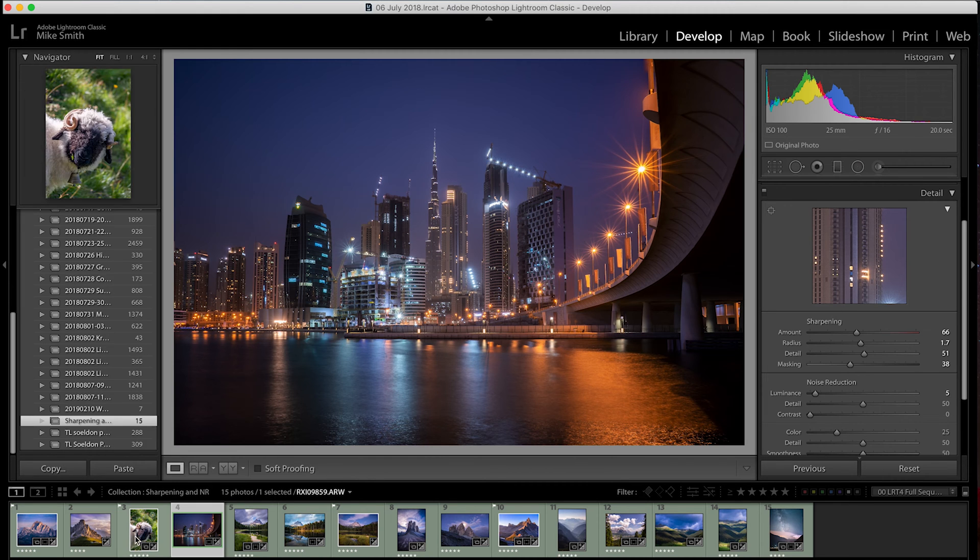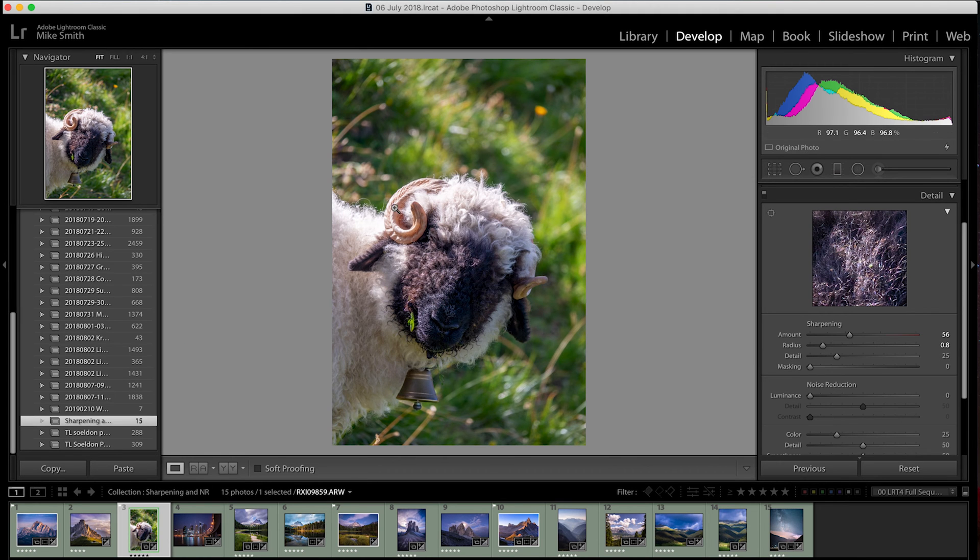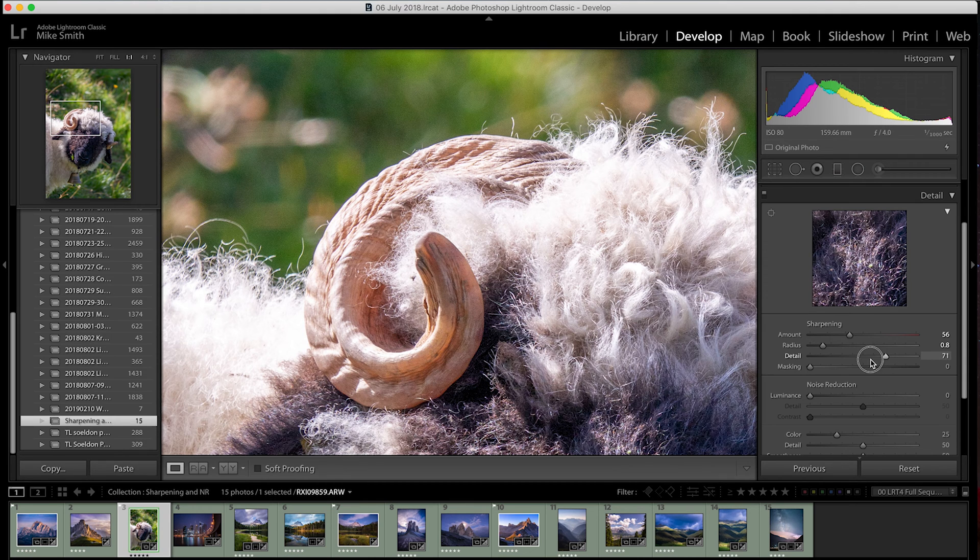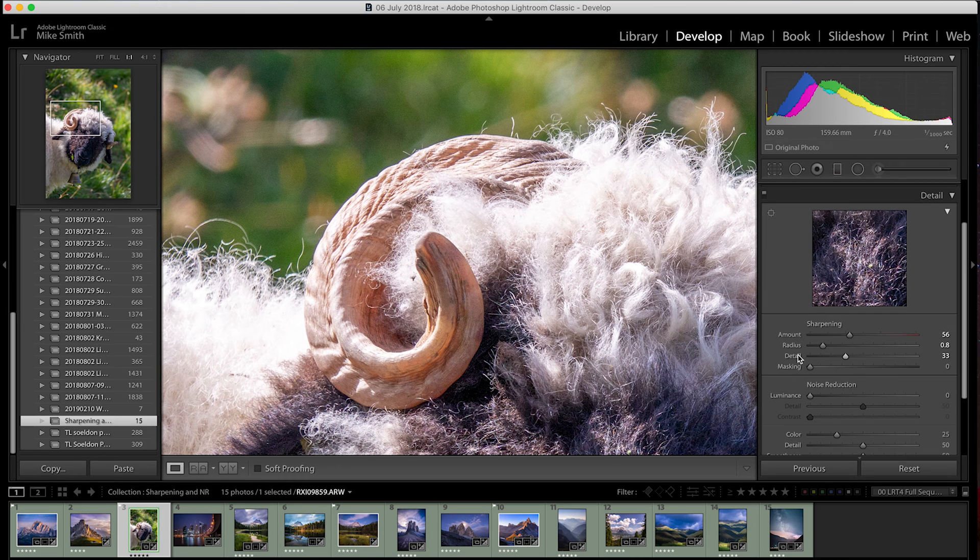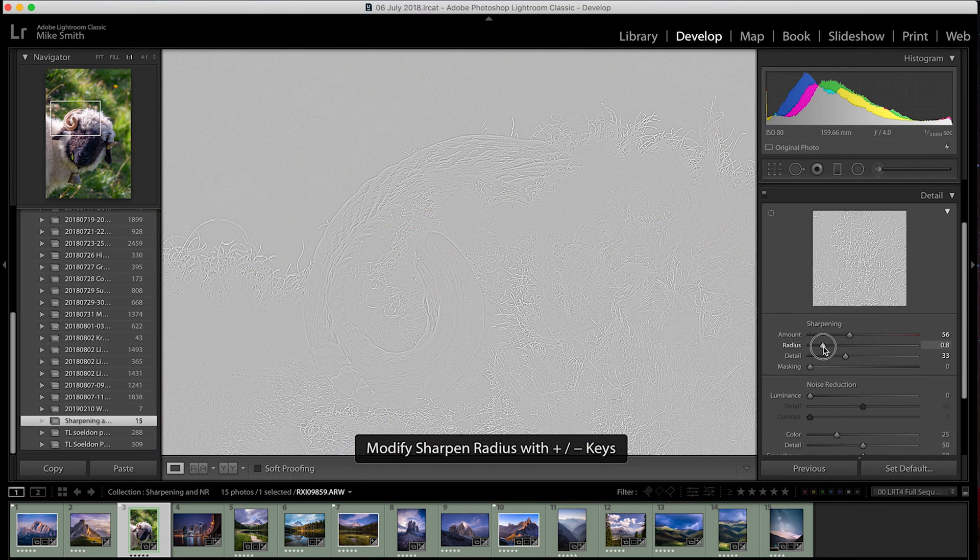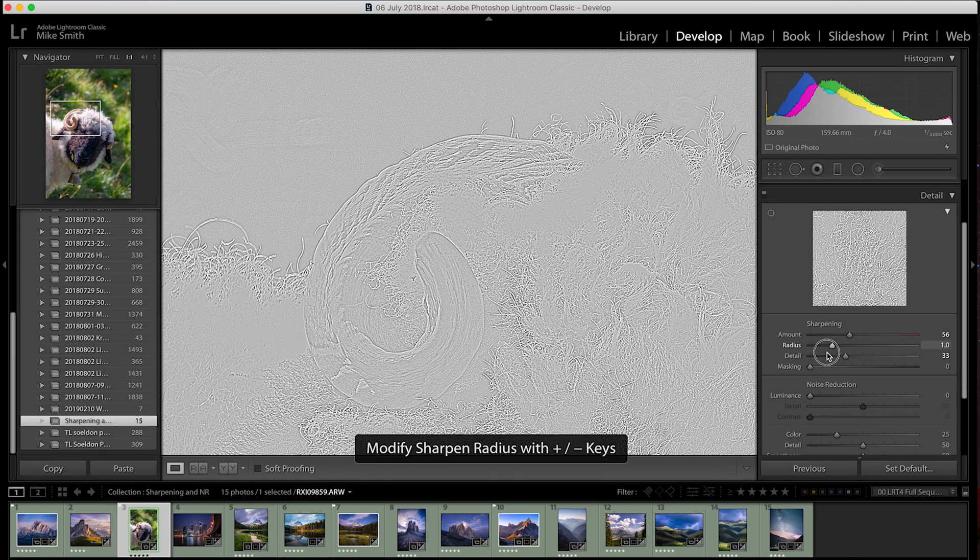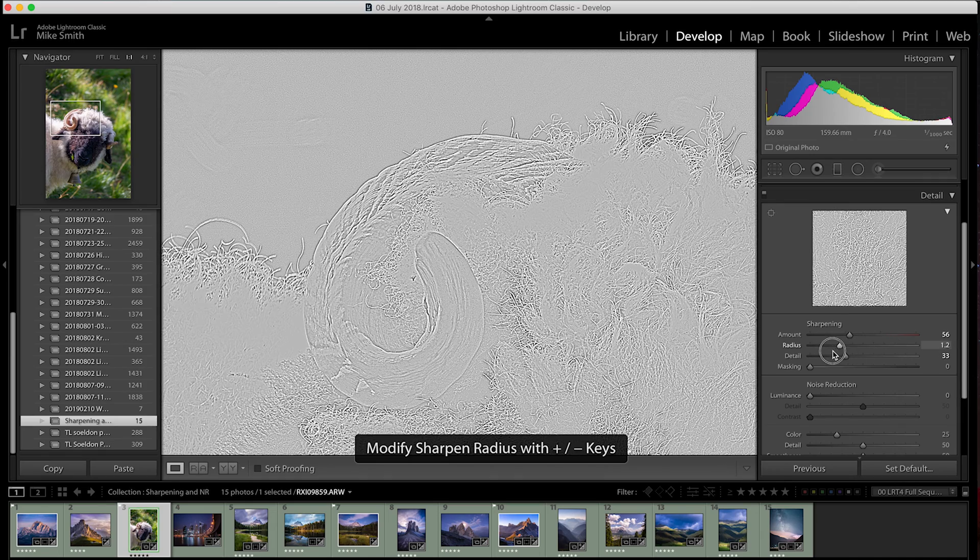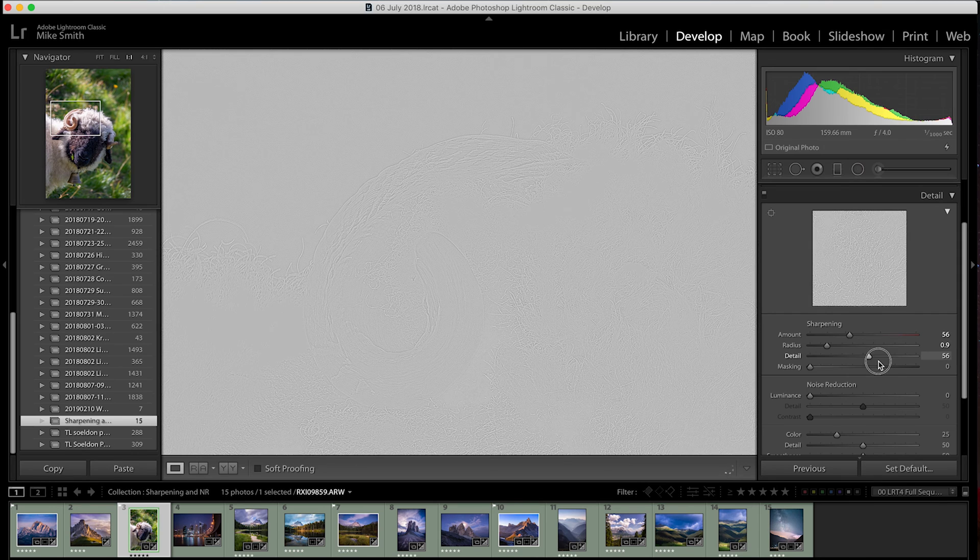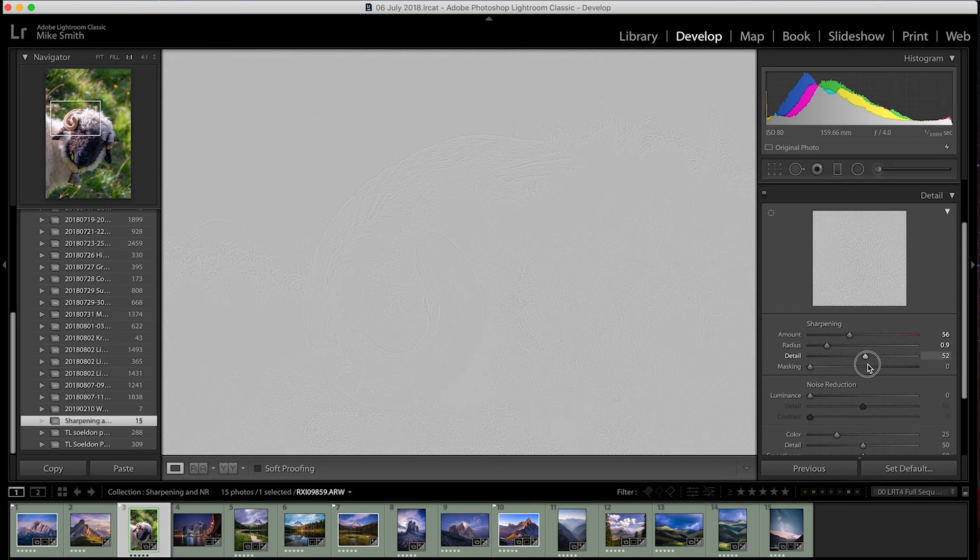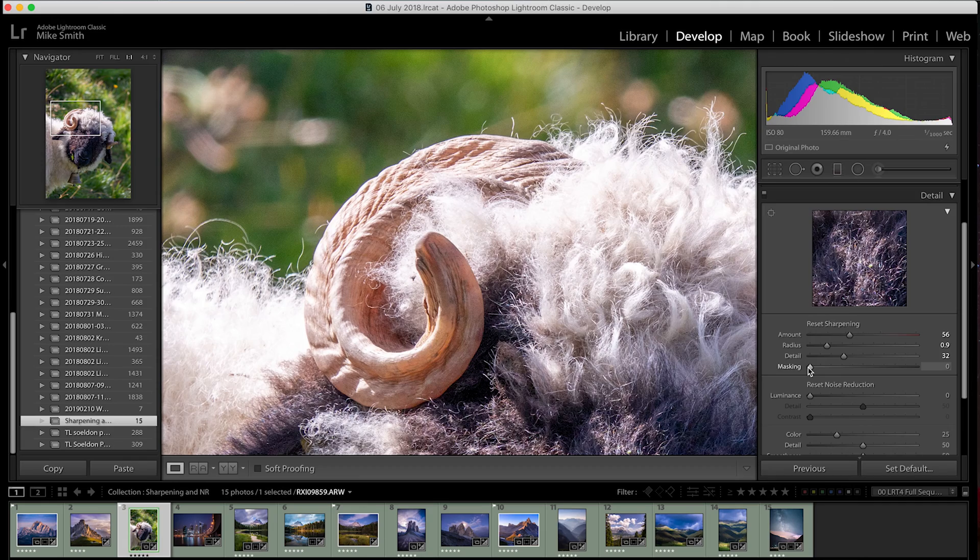The detail slider just tunes this sharpening in even more. It's a bit like a fine tuning slider that really hones in where you want it to be. With these three sliders, radius, detail and masking, if you hold down the option or alt key when using them, you'll be shown a mask and this will help you see what you are changing. With radius and detail, it will show you a high frequency mask, which will basically highlight the edges.